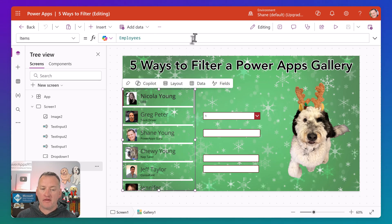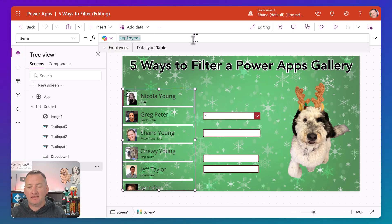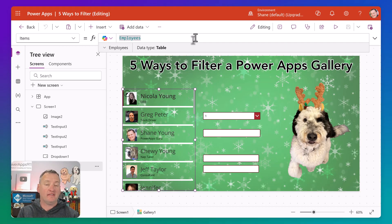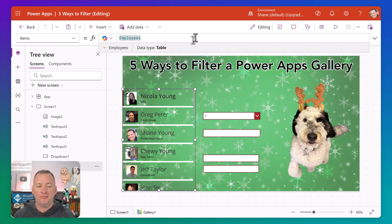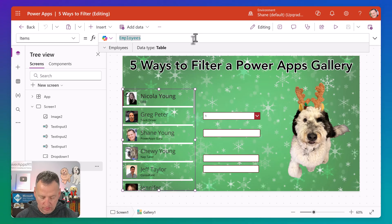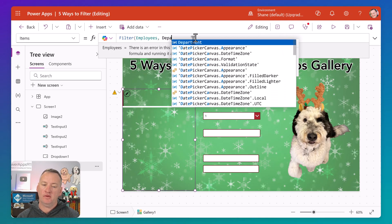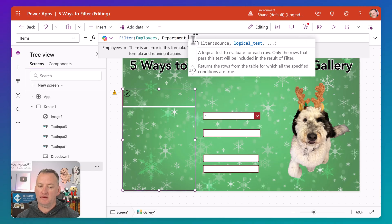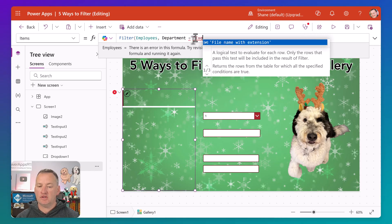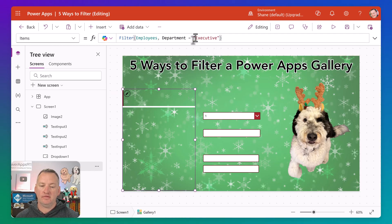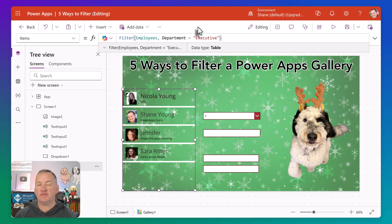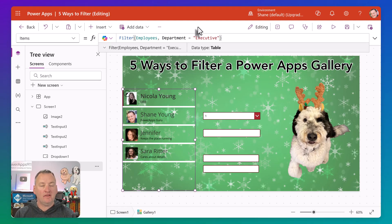We have a gallery — that's probably the most common thing that you're going to filter, though sometimes you're filtering collections or drop-downs or other things, and all of this would apply there as well. The first one we want to do is just the super simple filter: employees where a column name — so like department — equals some text like "executive". And then boom, we've just got the four people that are executives. Very simple filter.